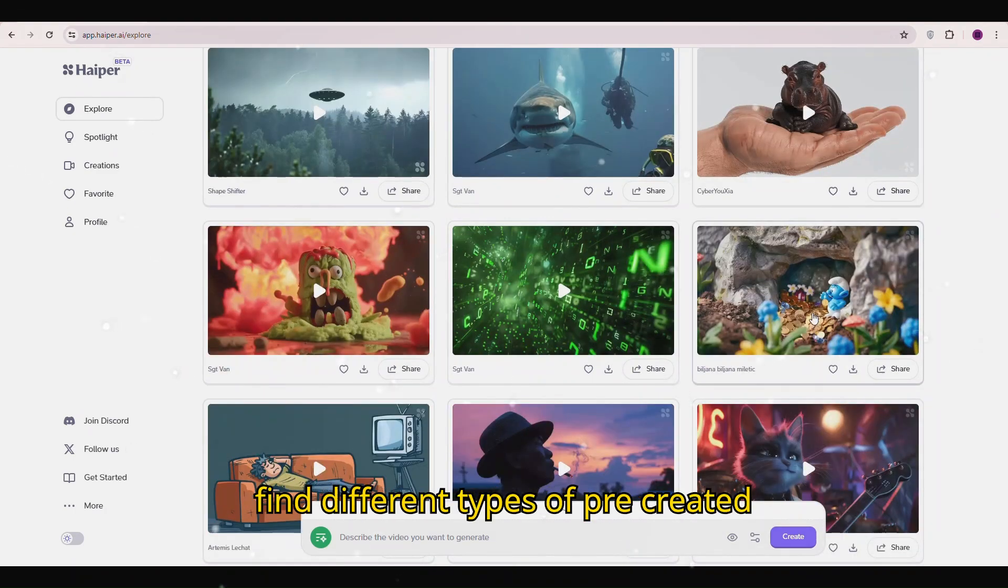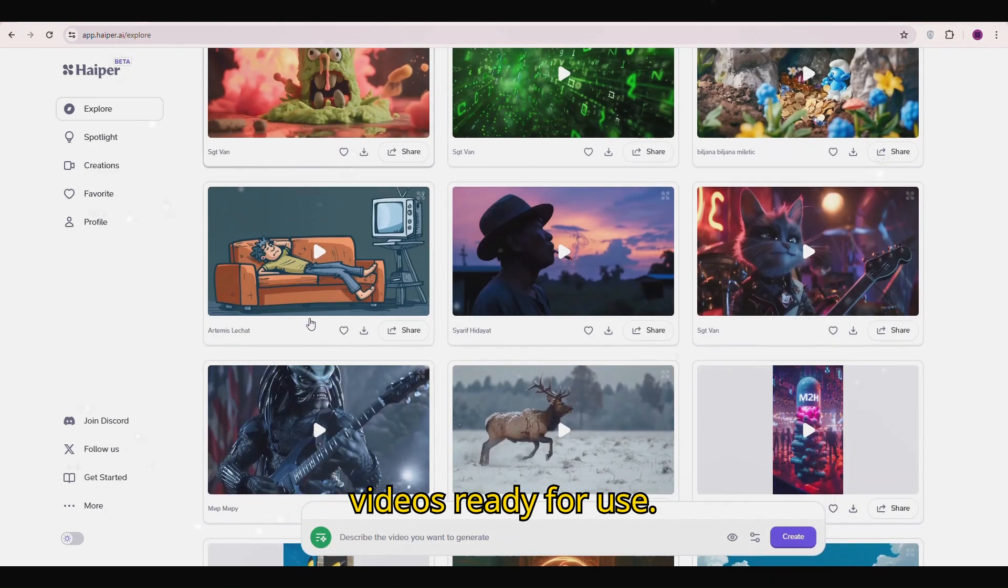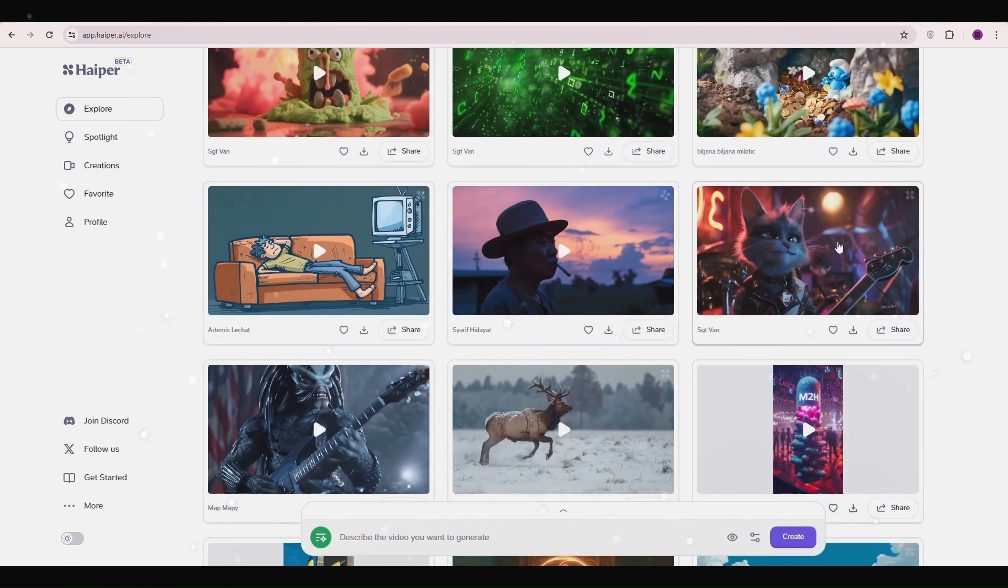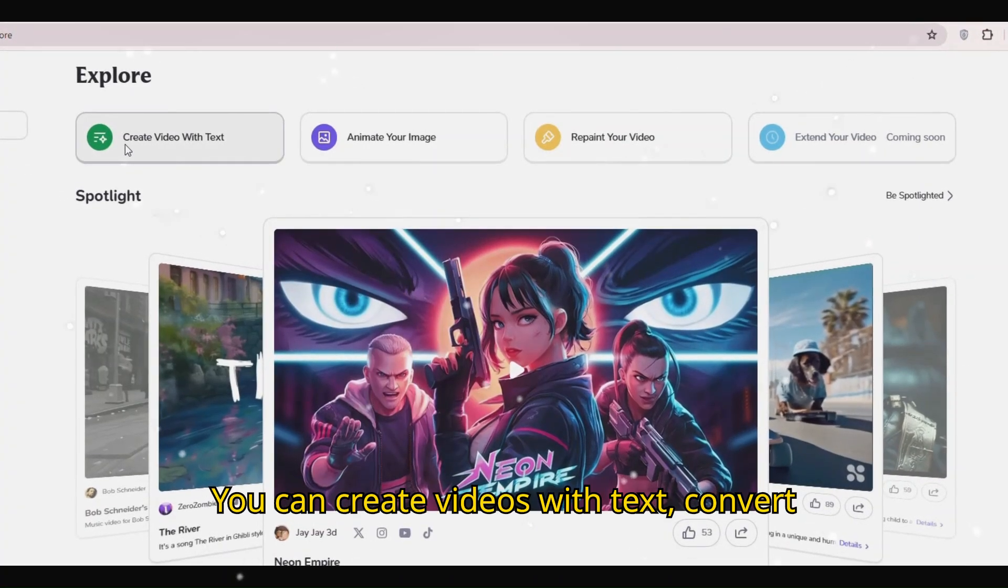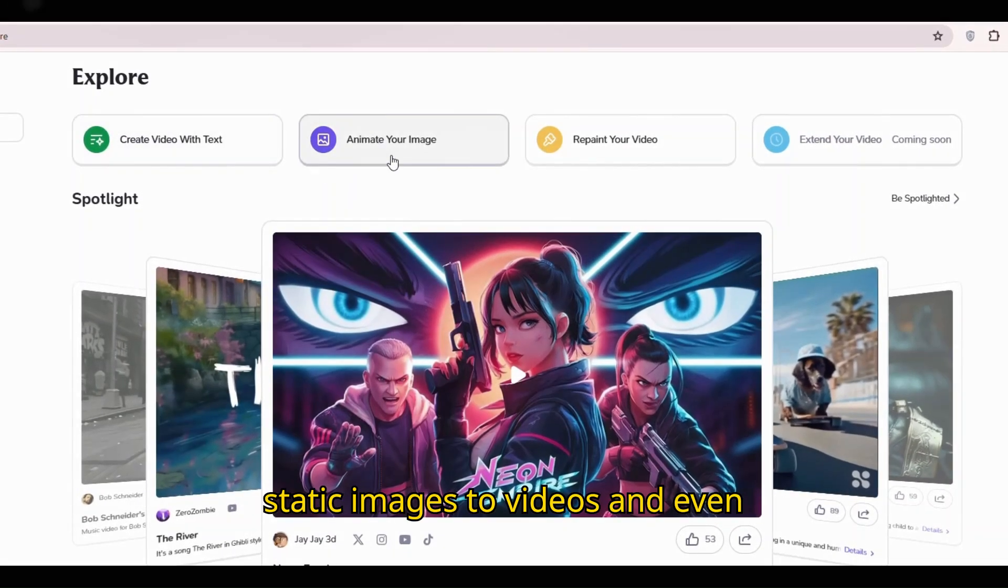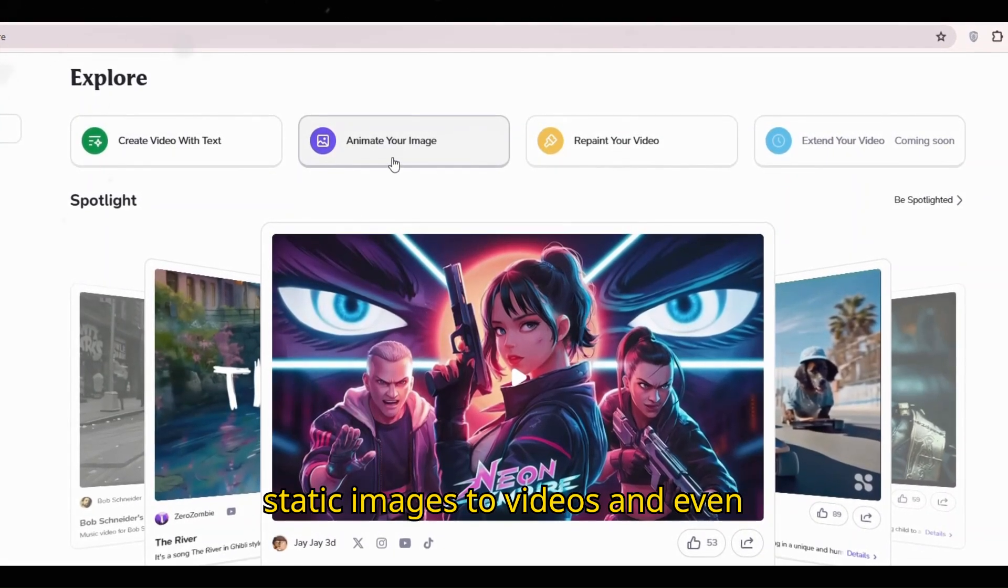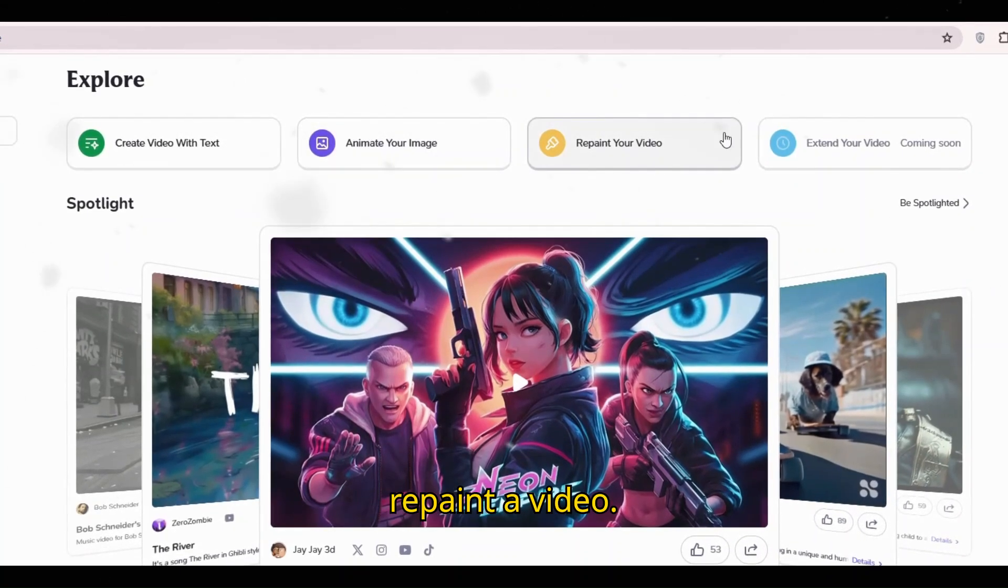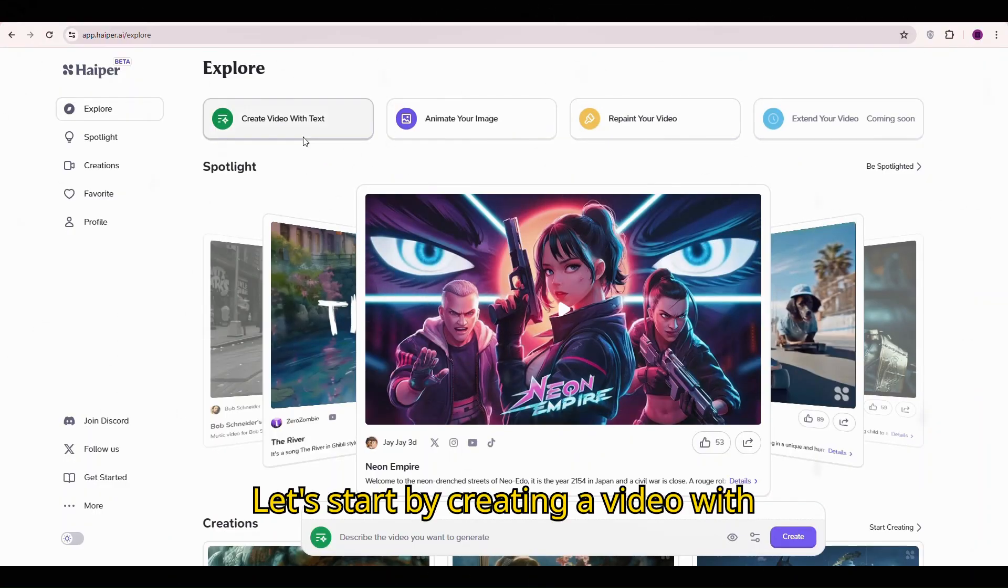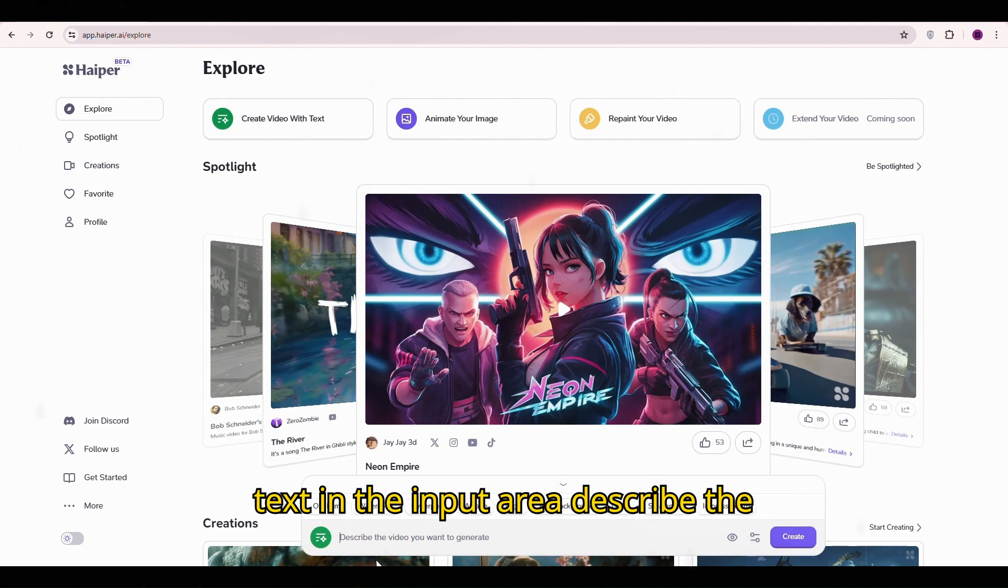Here you will find different types of pre-created videos ready for use. You can create videos with text, convert static images to videos, and even repaint a video. Let's start by creating a video with text. Click on create video with text.